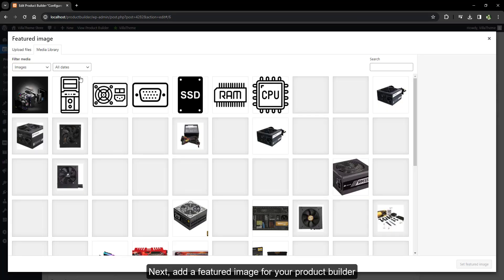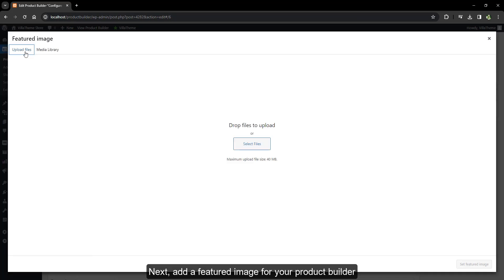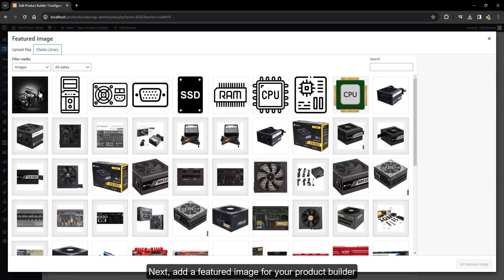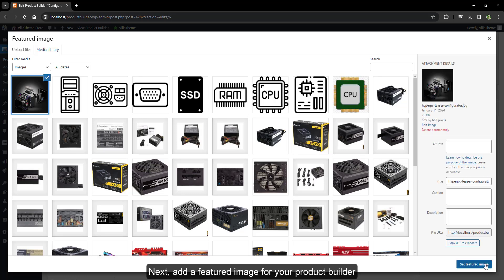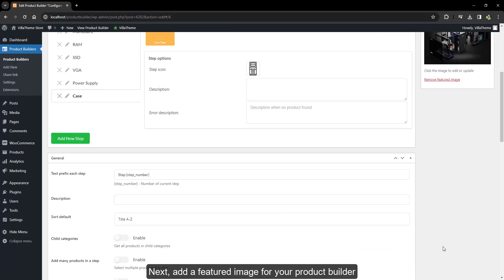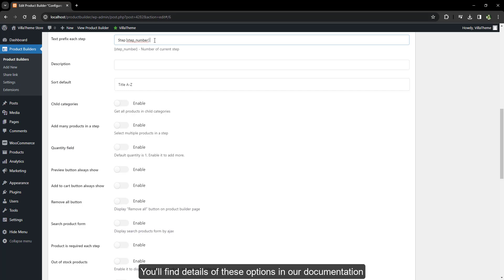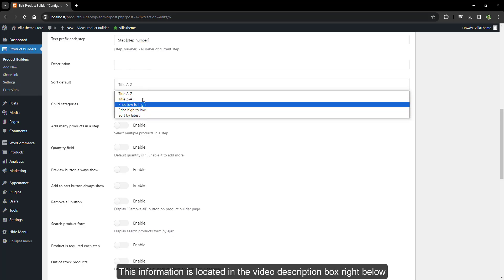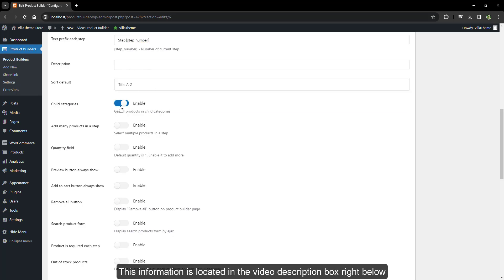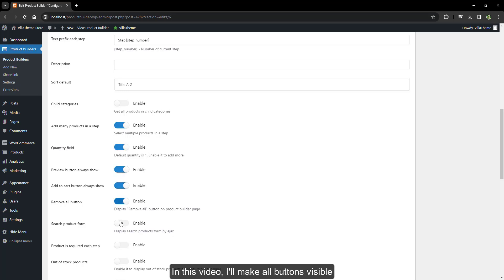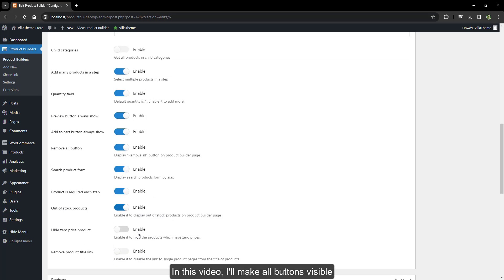Next, add a featured image for your product builder. Configure its general settings — you'll find details of these options in our documentation, located in the video description box right below. In this video, I'll make all buttons visible.